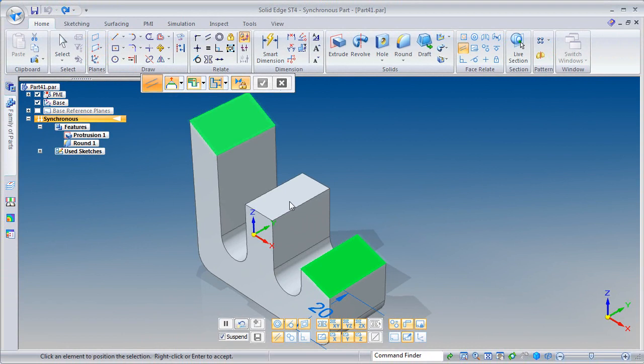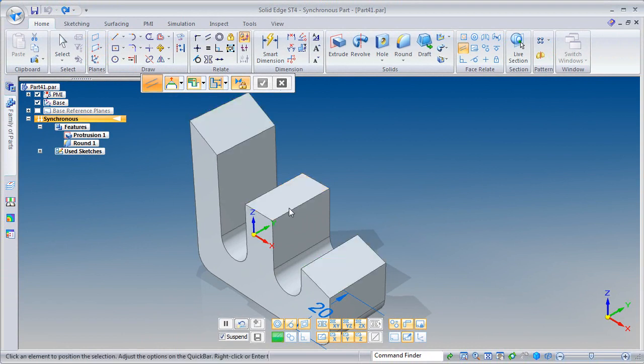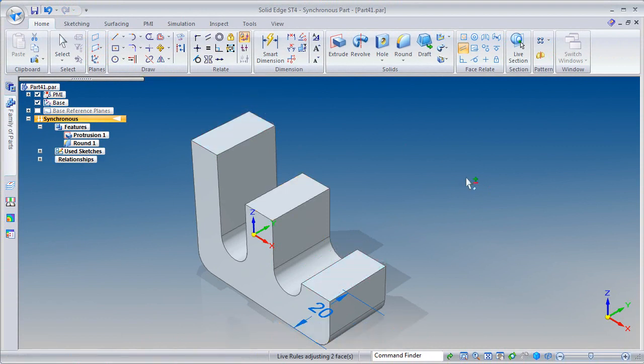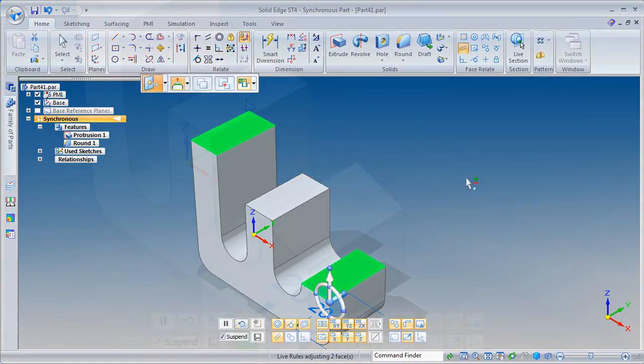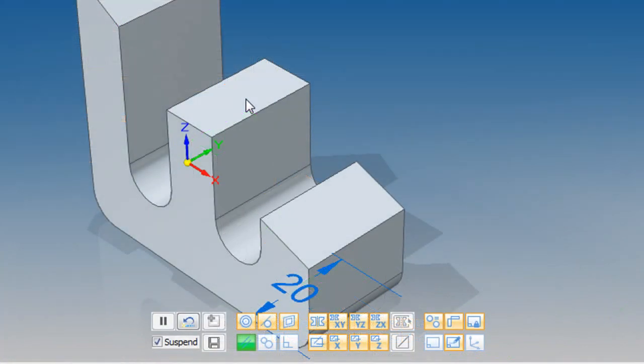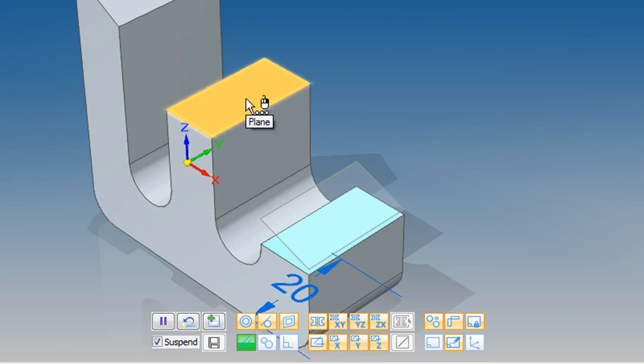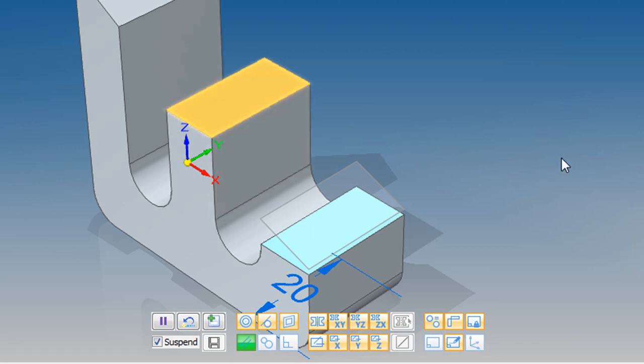At times, to make face relationships happen, you may also need to suspend the live rules, the part that governs how your features behave when you push and pull them around. I think a simpler implementation of this function will serve its purpose better. But that's just me. I'd like you to tell me what you think.